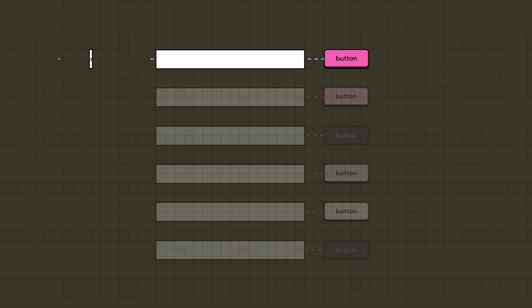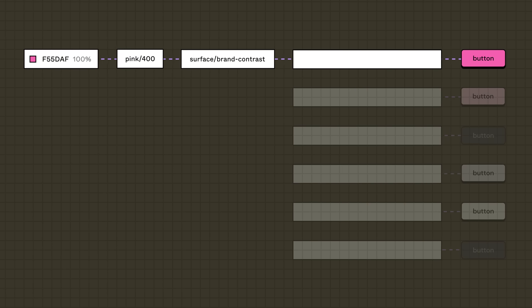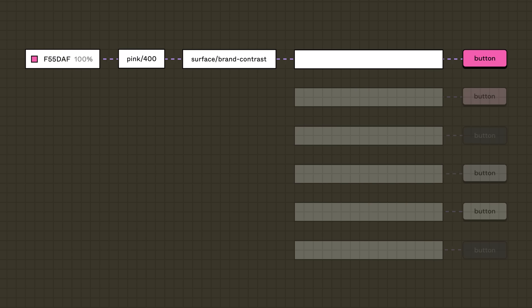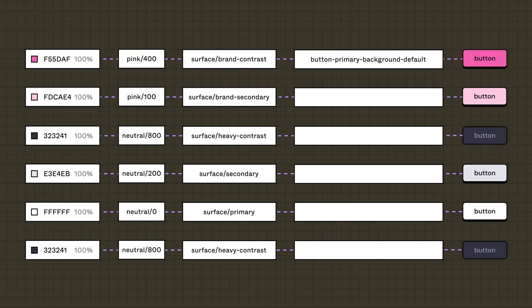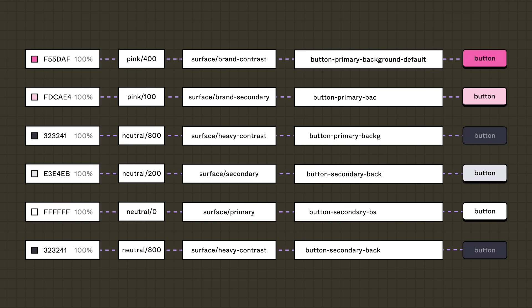Button primary, for example, could reference surface-brand-contrast since primary buttons should grab a user's attention. The token for this could look something like button-primary-background-default. The rest of the button's tokens would follow the same format: asset, type, property, state.